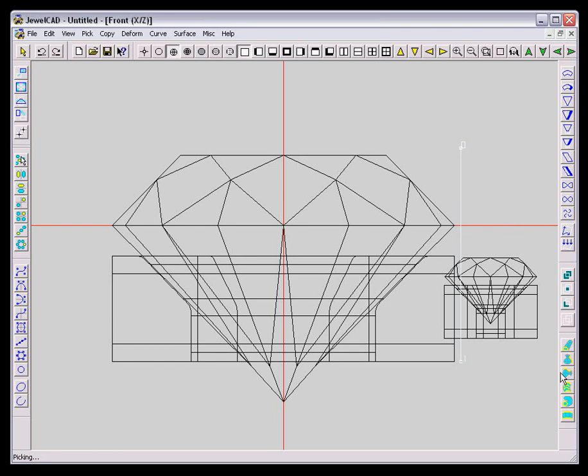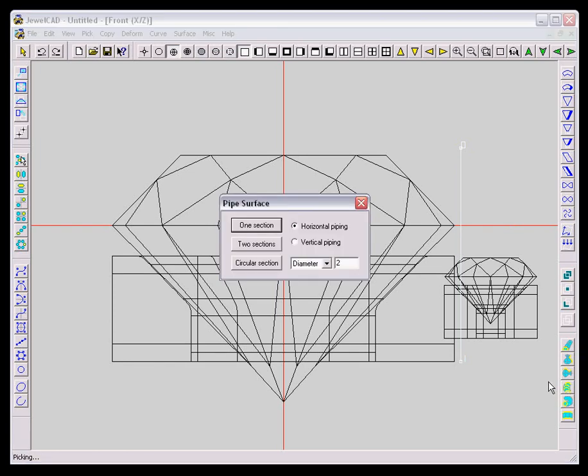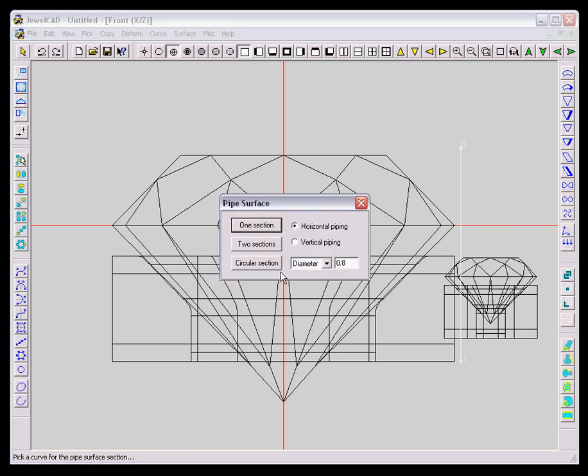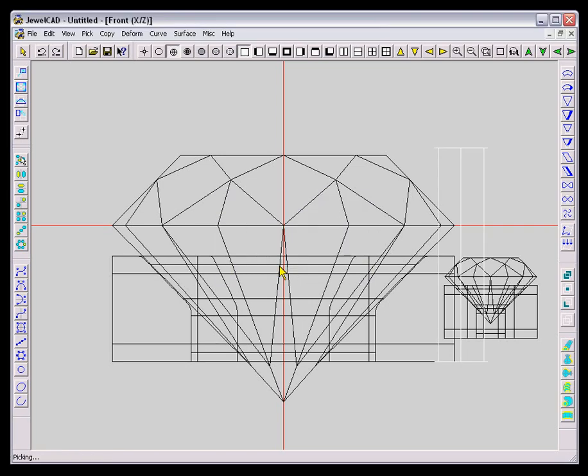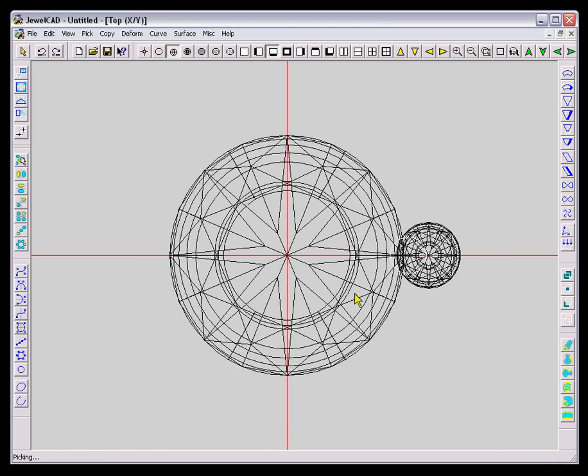And now I'm going to draw a claw, which is as simple as drawing a pipe and piping it for certain claw thickness that I would require and clicking circular section.